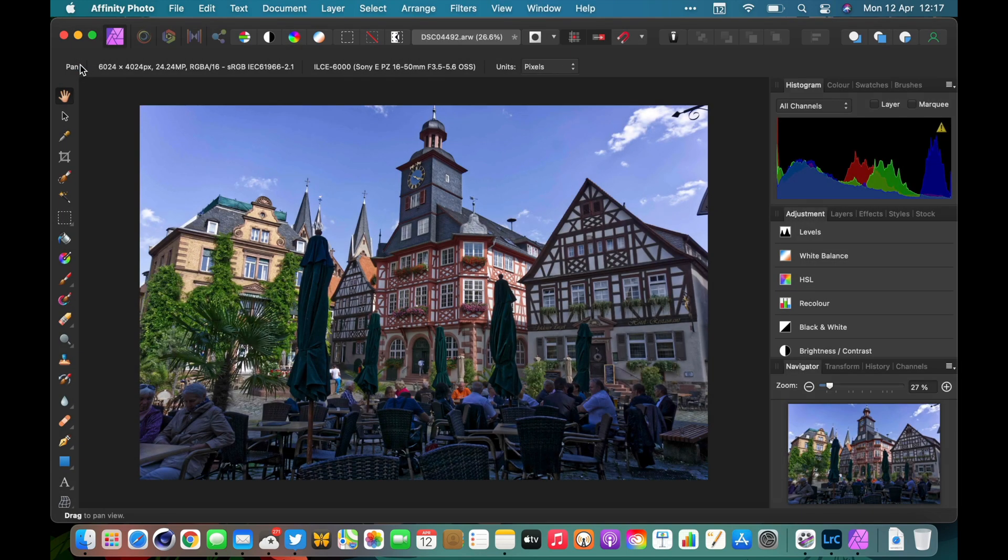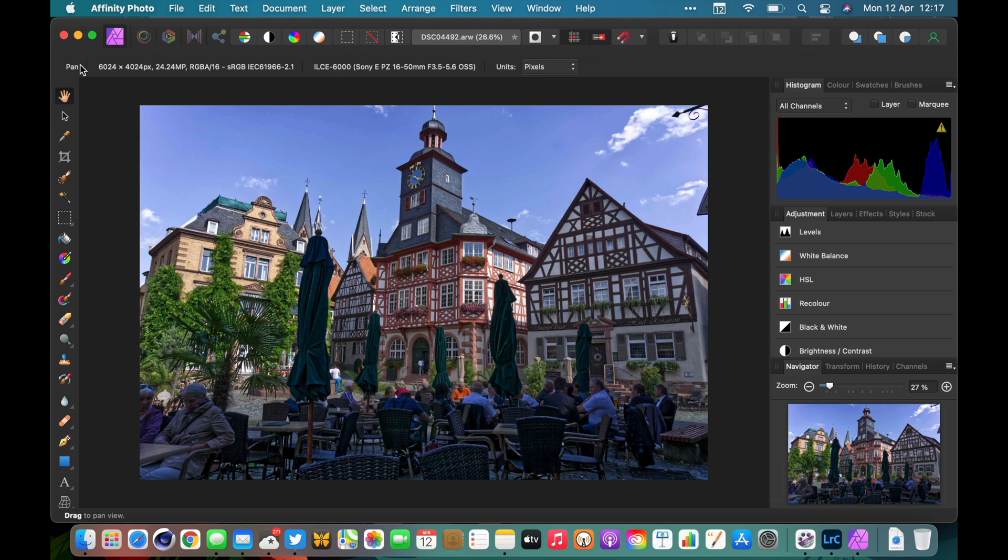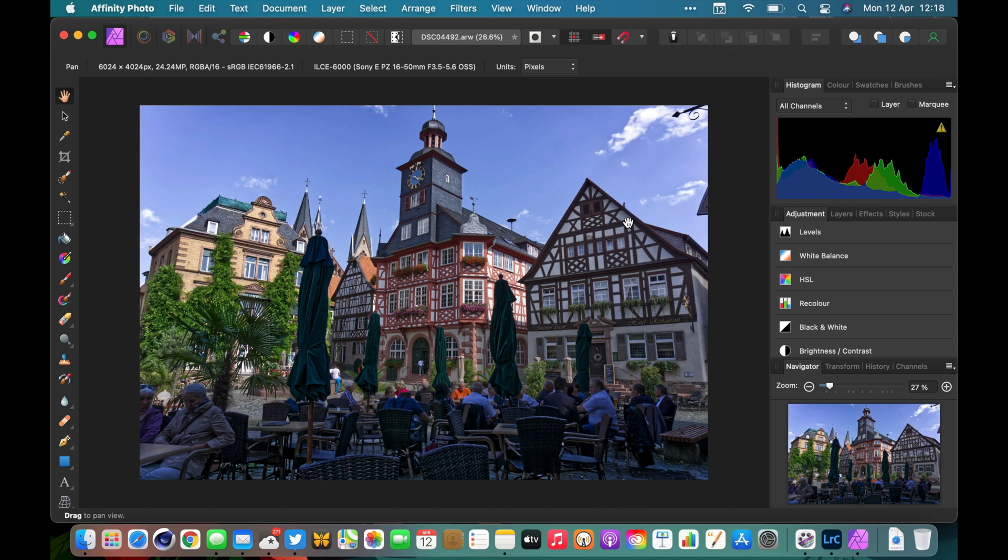Now once this has done this, Affinity Photo has this file now and we've used Affinity's RAW engine rather than Lightroom's. Say we want to send this back to Lightroom. How do we do that? It's actually very straightforward. All we have to do is save it in the same folder as the original image.